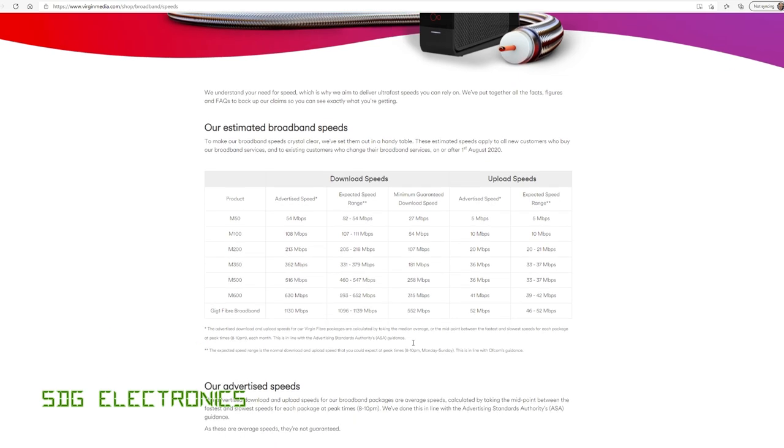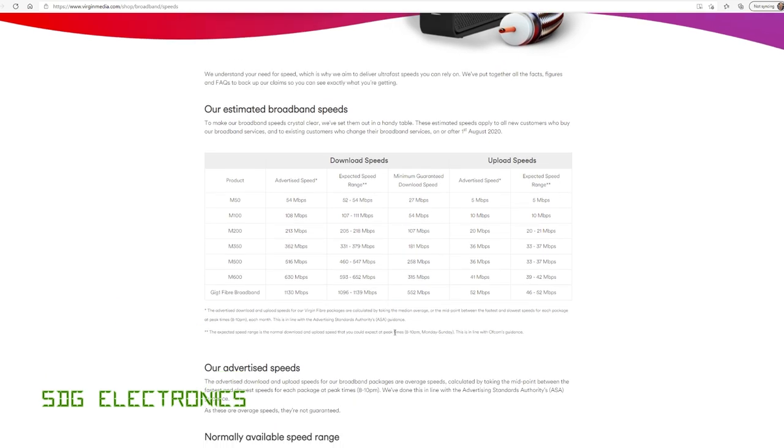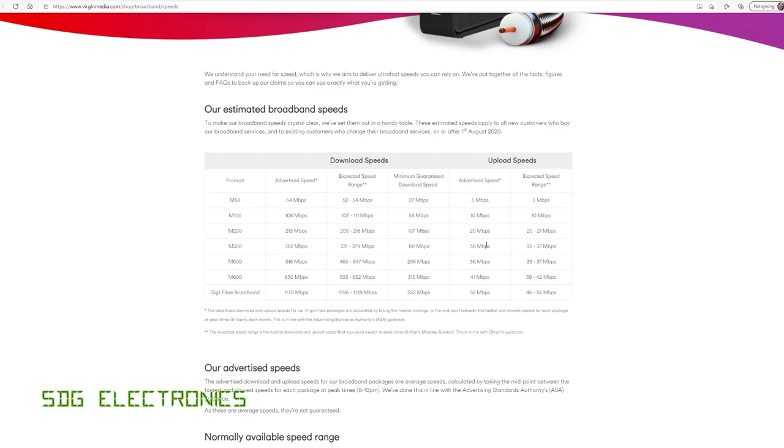However, what is pretty common in the UK, and probably in other countries too, is the asymmetric speed profile. So the download speed and the upload speed usually have a relationship somewhere about 10 to 1. So you can see here, for their 350 megabits per second package, advertised speed, download 362 megabits per second, and the upload speed is a tenth of that, so 36 megabits per second.